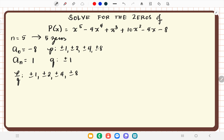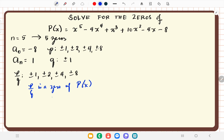We have 8 possible rational zeros, and we are looking for 5. We can use evaluation or synthetic division to check whether any of these are zeros of p of x. A reminder: p divided by q is a zero of p of x if p evaluated at that value equals 0. By the remainder theorem, that value also equals the remainder.